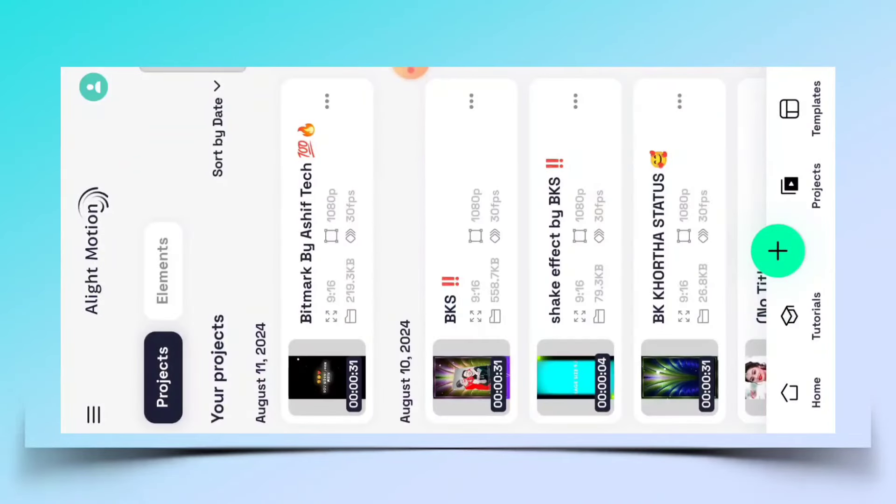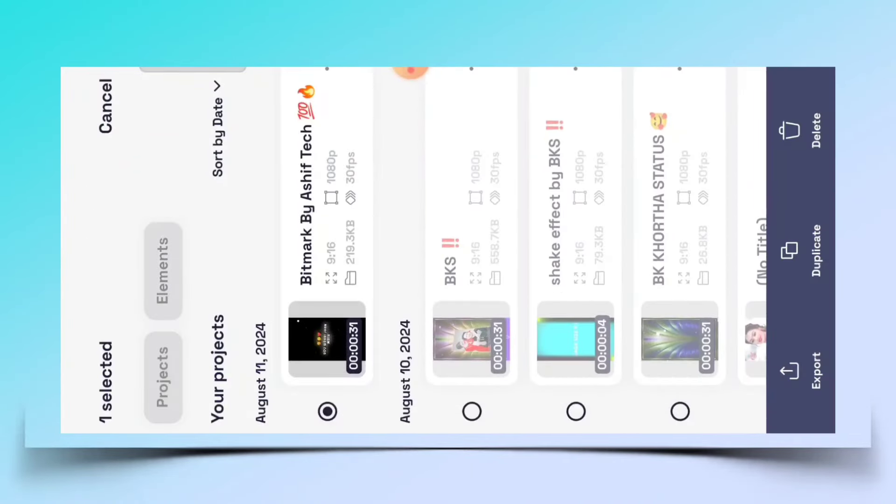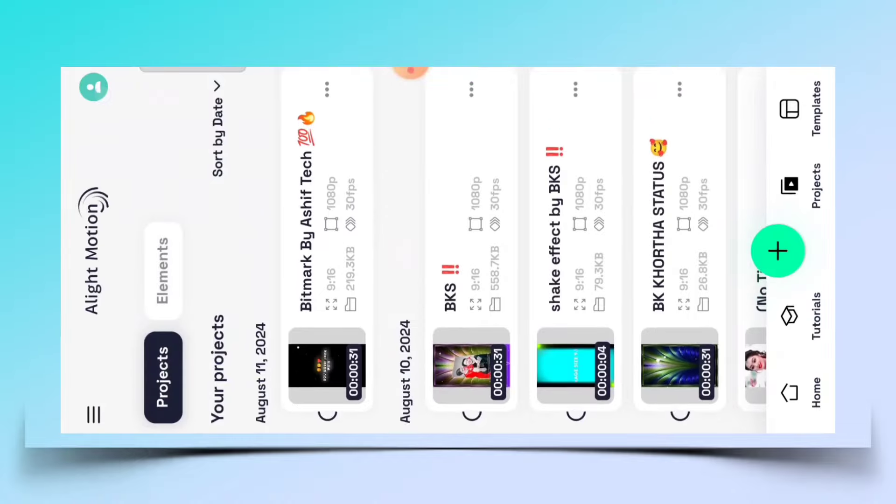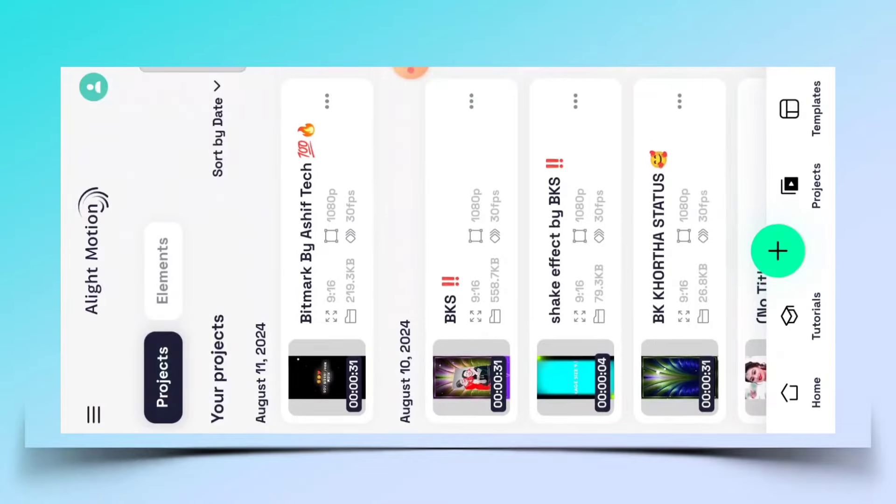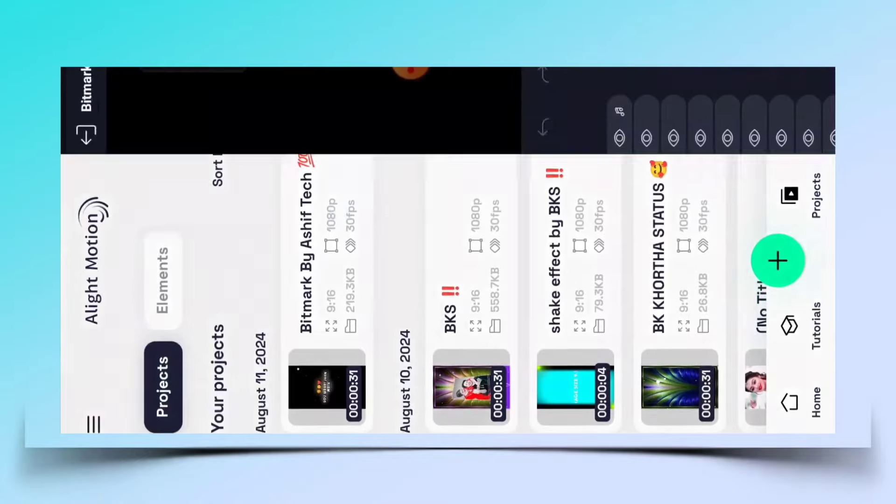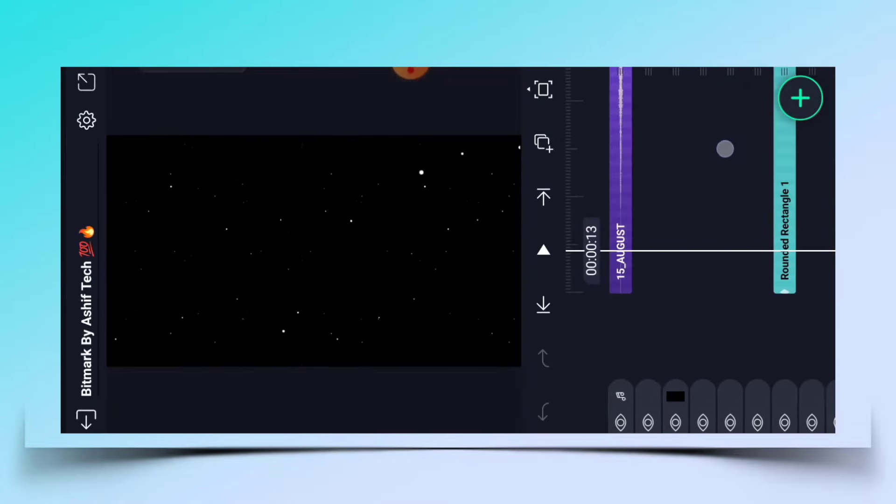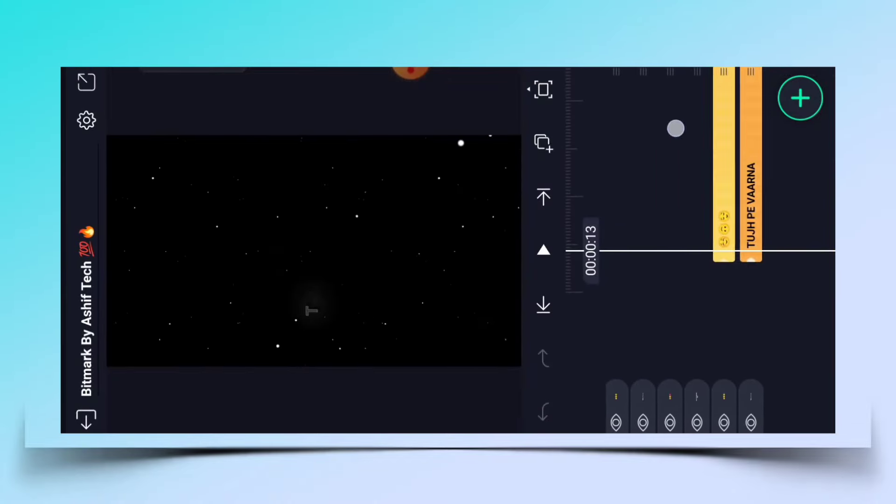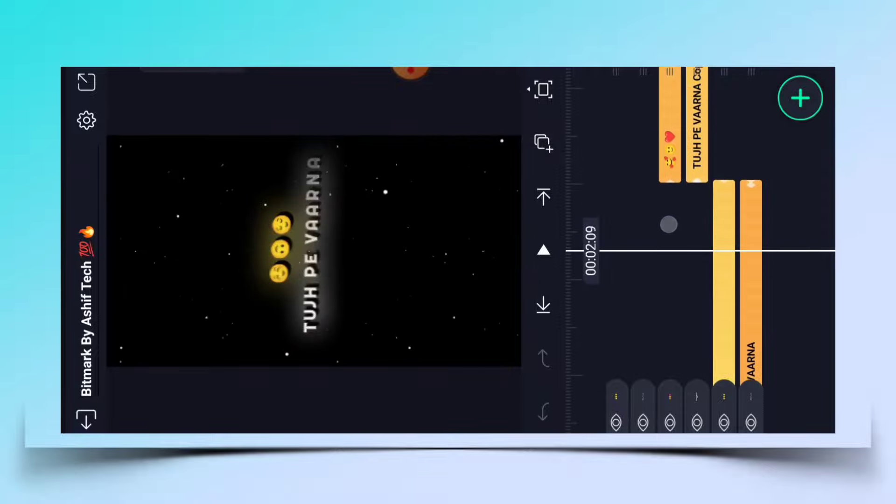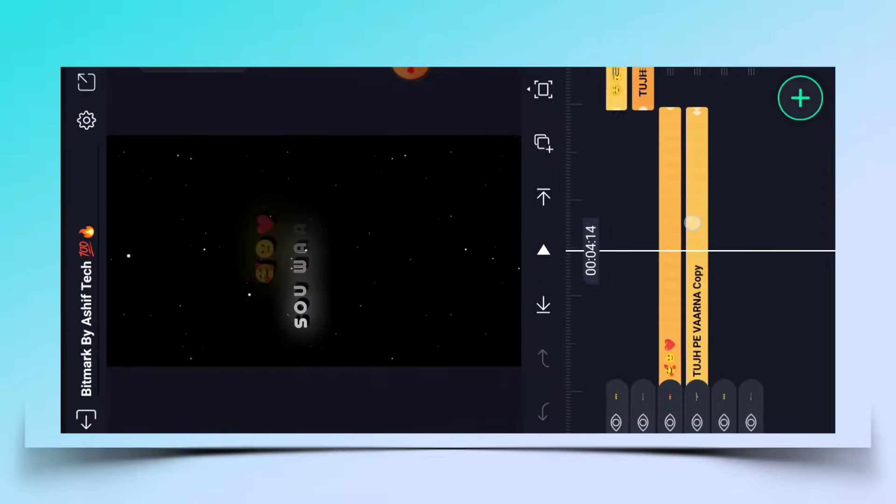After that you need to click on the position, and you need to get the bitmark project from the description and import it to Light Motion. After that you need to open bitmark. As you open bitmark, you will see the lyrics inside.